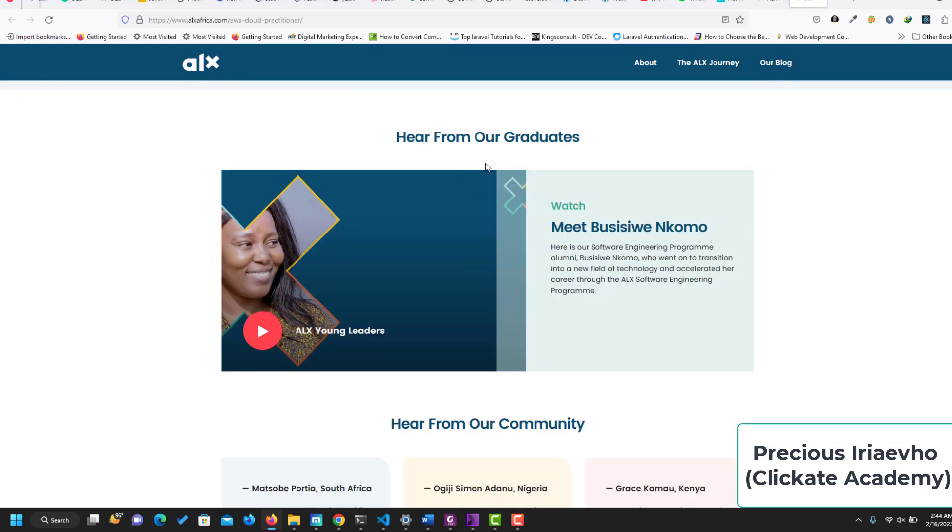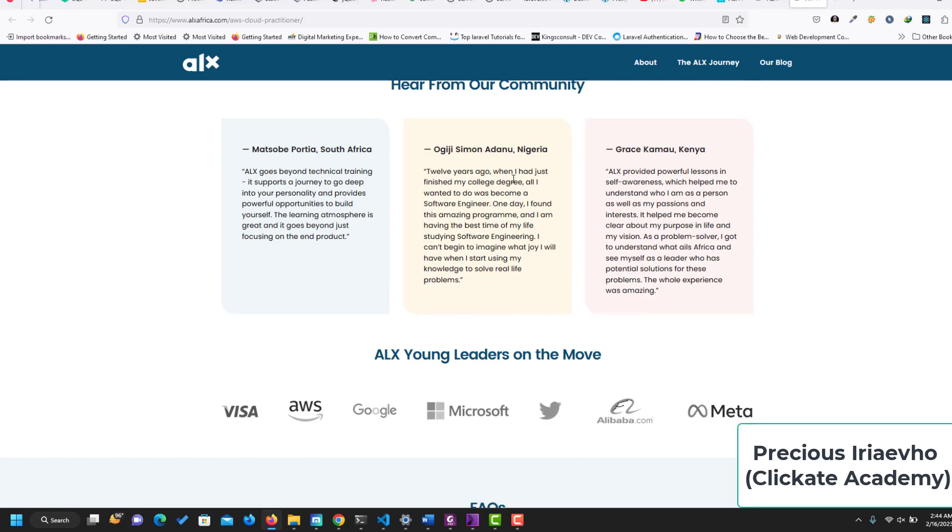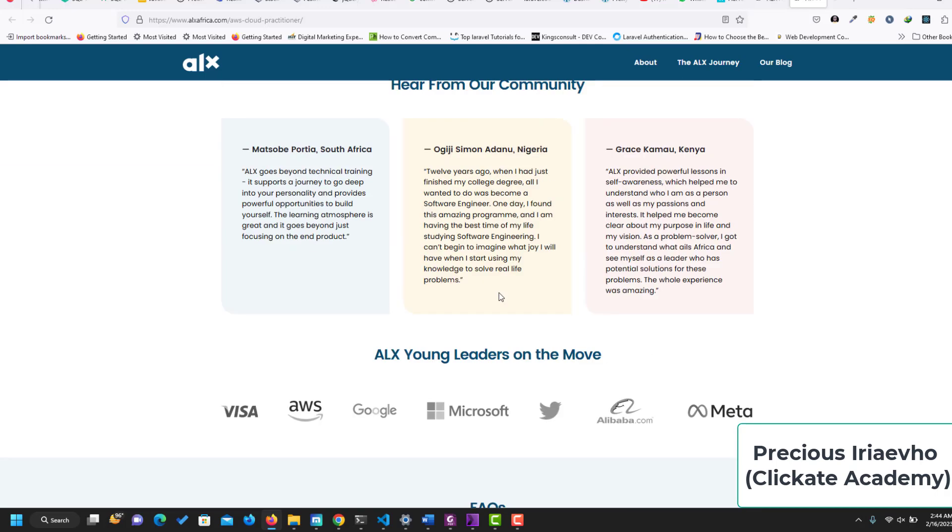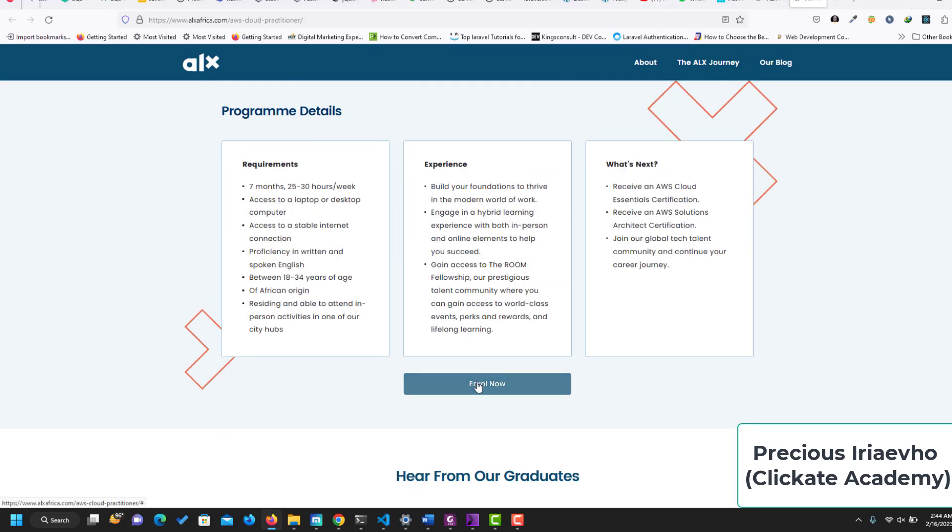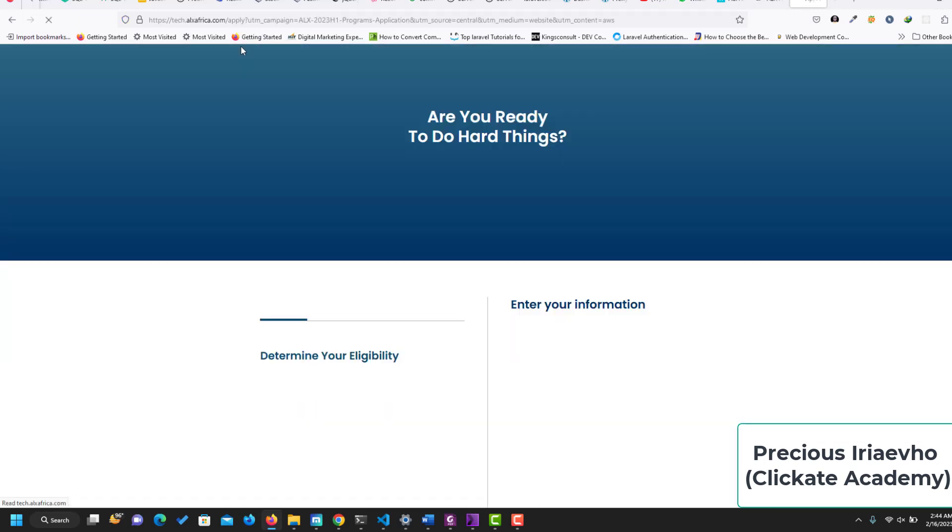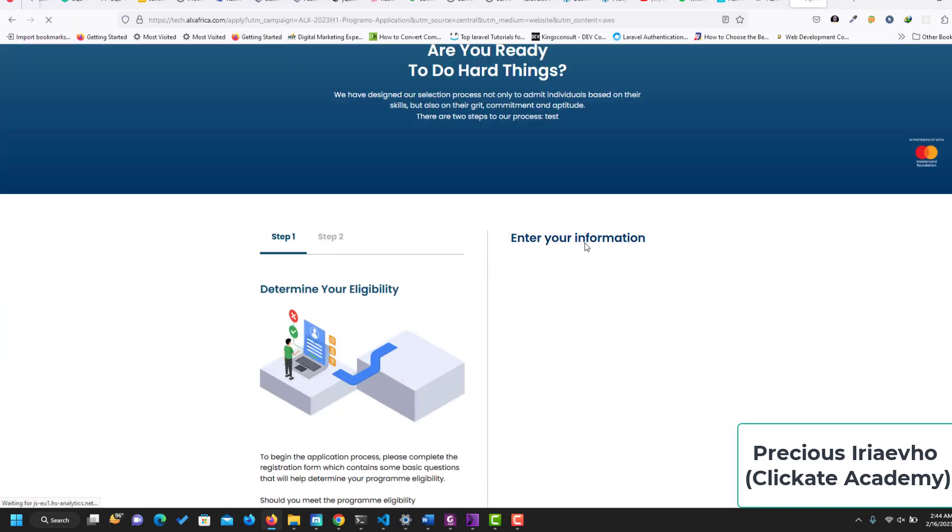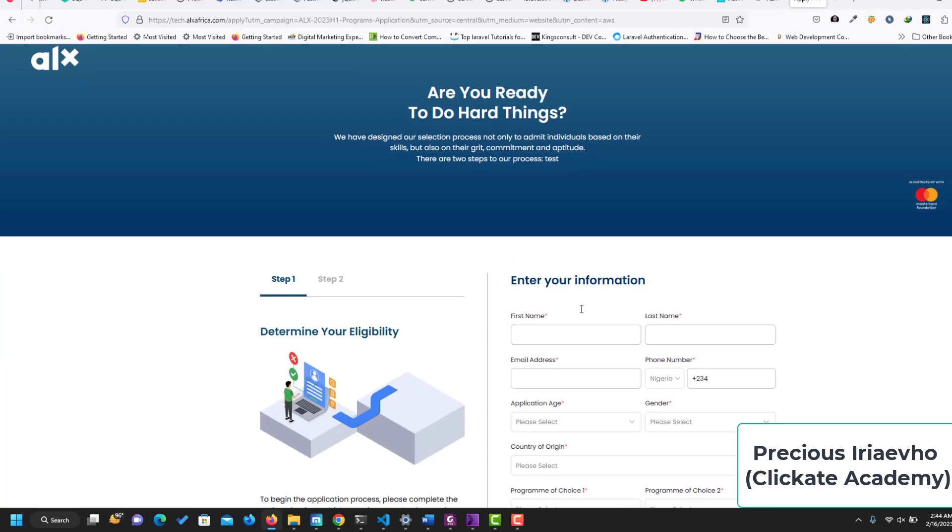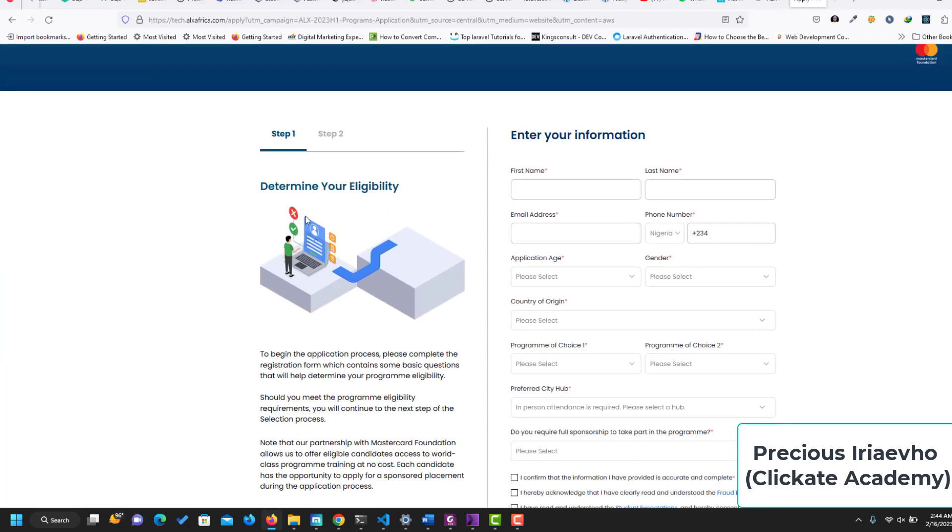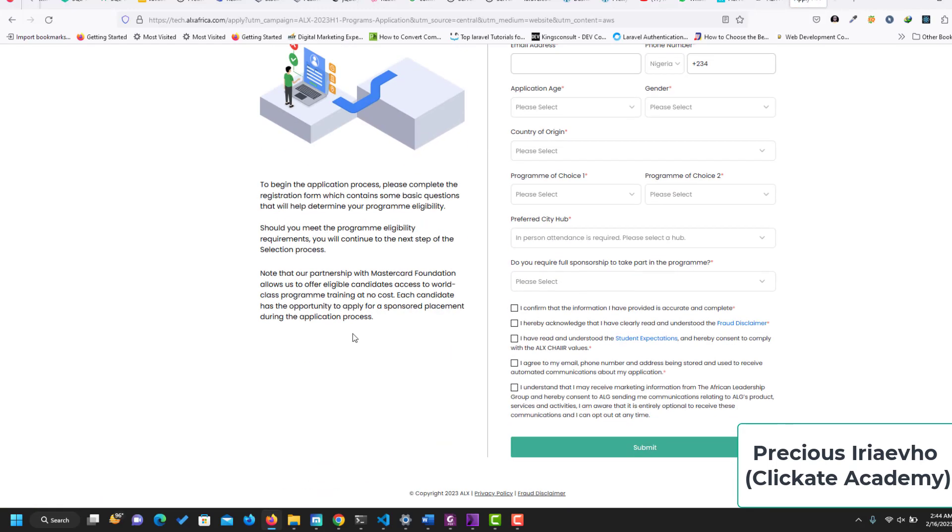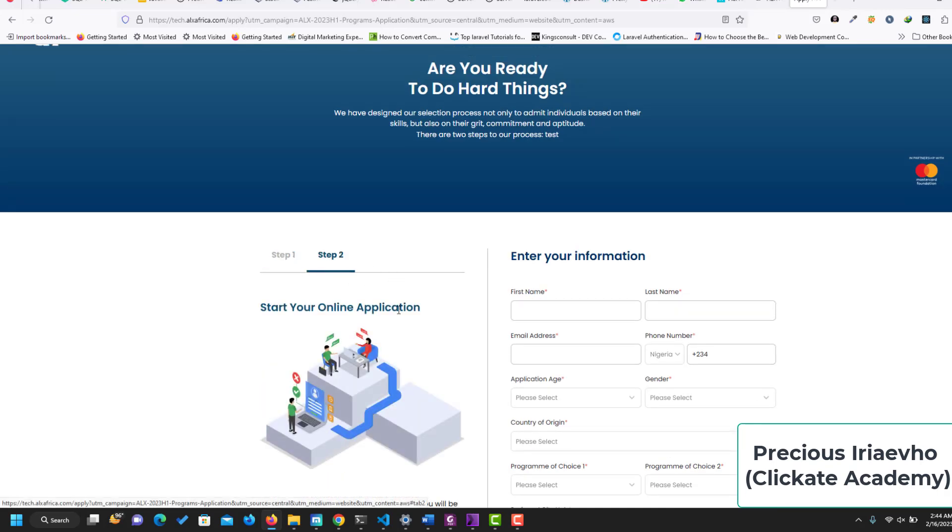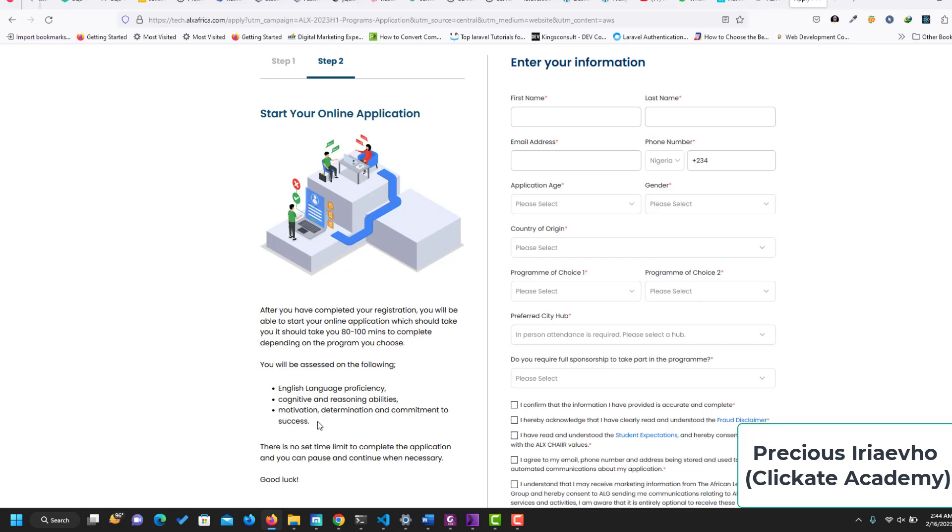This is a message from the graduates and from the community, and these are frequently asked questions. To enroll, all you need to do is click on here and click on Enroll Now. I'm going to put the link to this page and the link to the enrollment page. All you need to do is just to fill in to determine your eligibility. When you determine your eligibility, it will take you to step two where you start your online application, and you go through an assessment in English language, cognitive and reasoning, motivation, determination, and commitment.